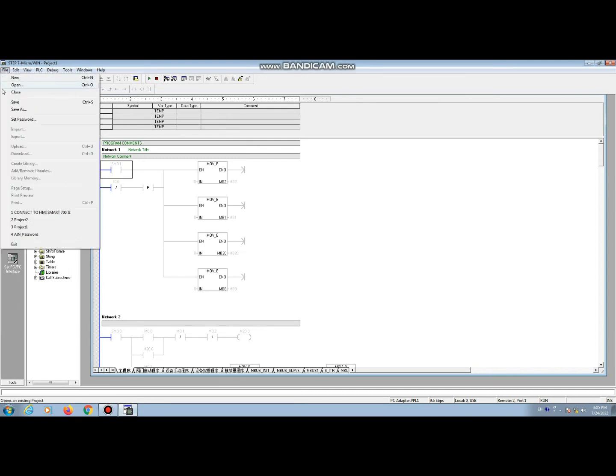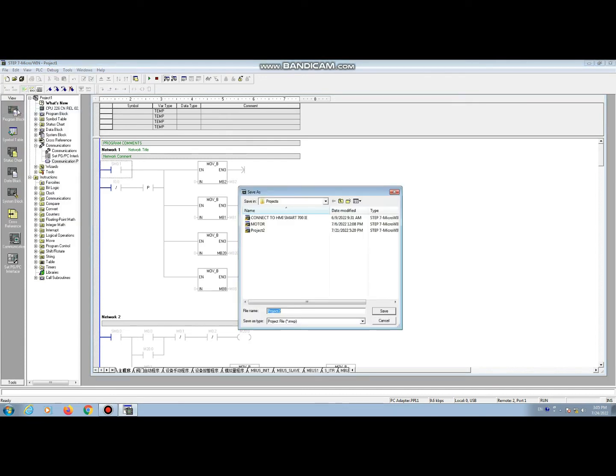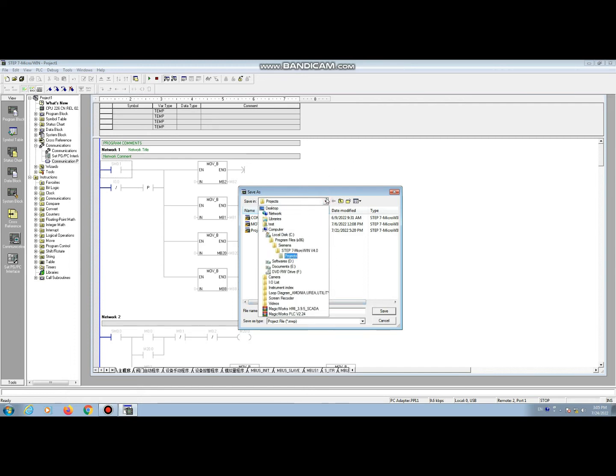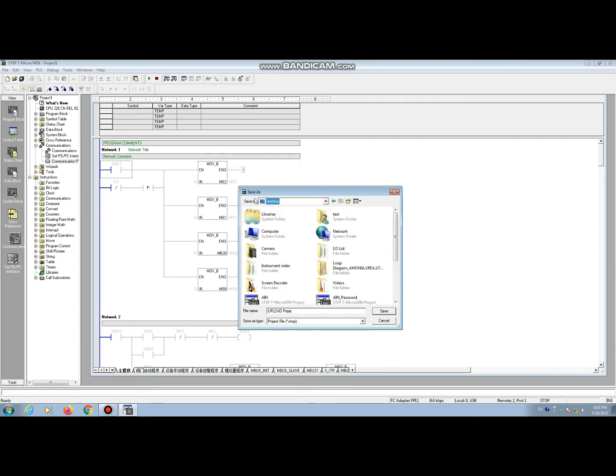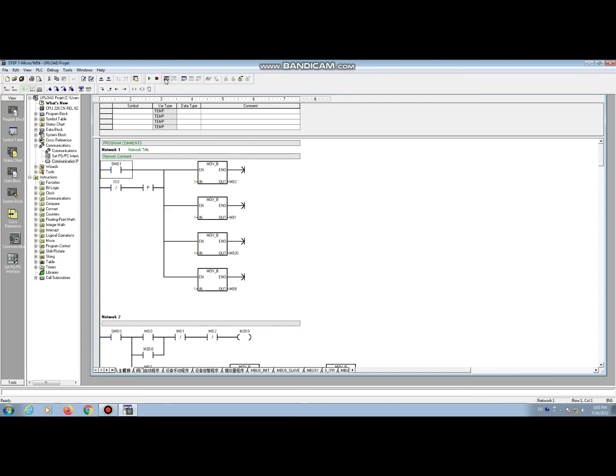Now we save this file for our future use. Place the name of this file, upload program, and select the location where you want to save this file. Then save. Our upload procedure is completed.